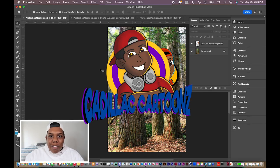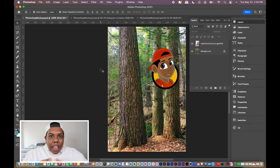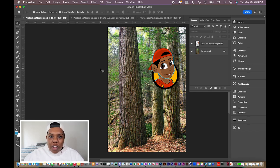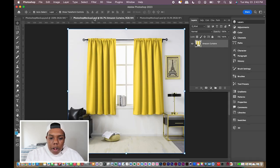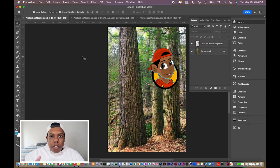What's good everybody? Welcome back to Cadillac Cartoons. Today I'm going to show you how to print on any surface — and I mean any surface — in Adobe Photoshop. In my Photoshop document I have a picture of a tree in a forest and a picture of my logo. I'm going to use Photoshop's blending options or blending modes to make my logo look as if it's printed on the tree. With that being said, let's get started.